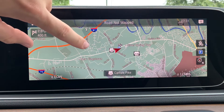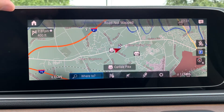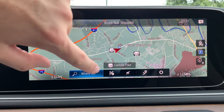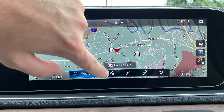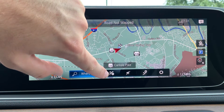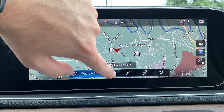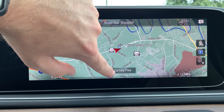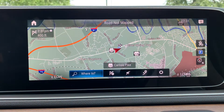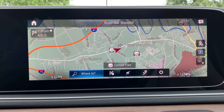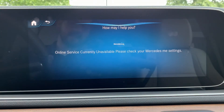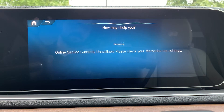If you want to end navigation, you can just click the screen and hit the flag with the little X next to it to end navigation. You could also say 'Hey Mercedes, cancel navigation.'